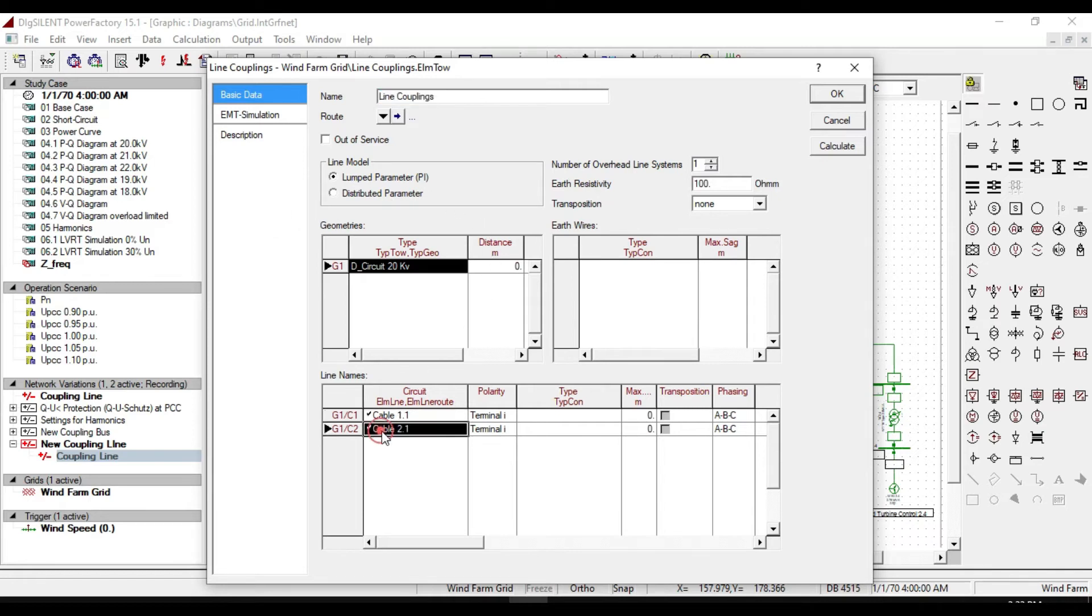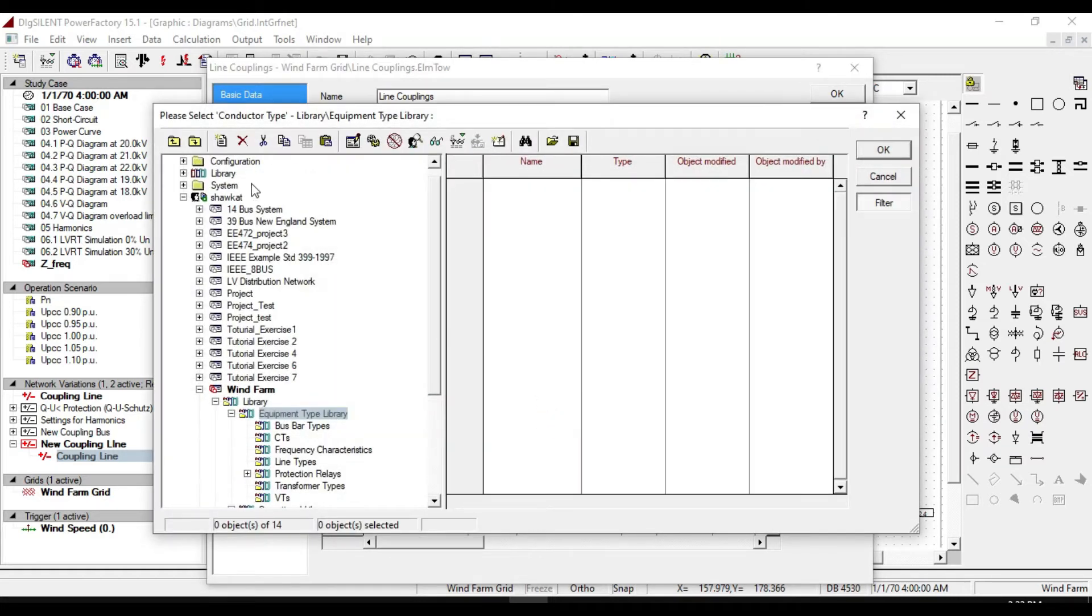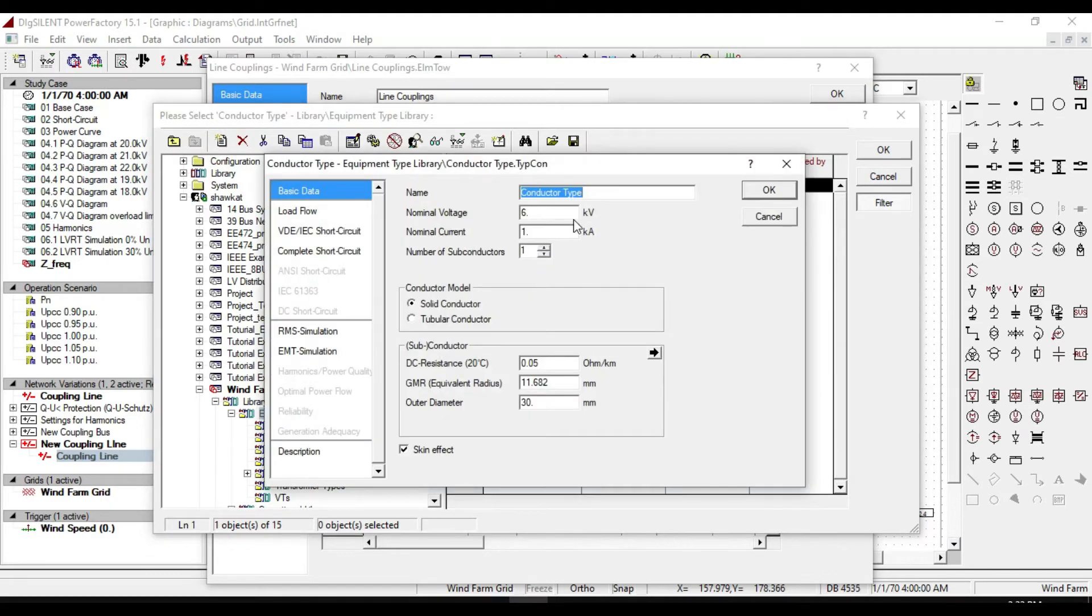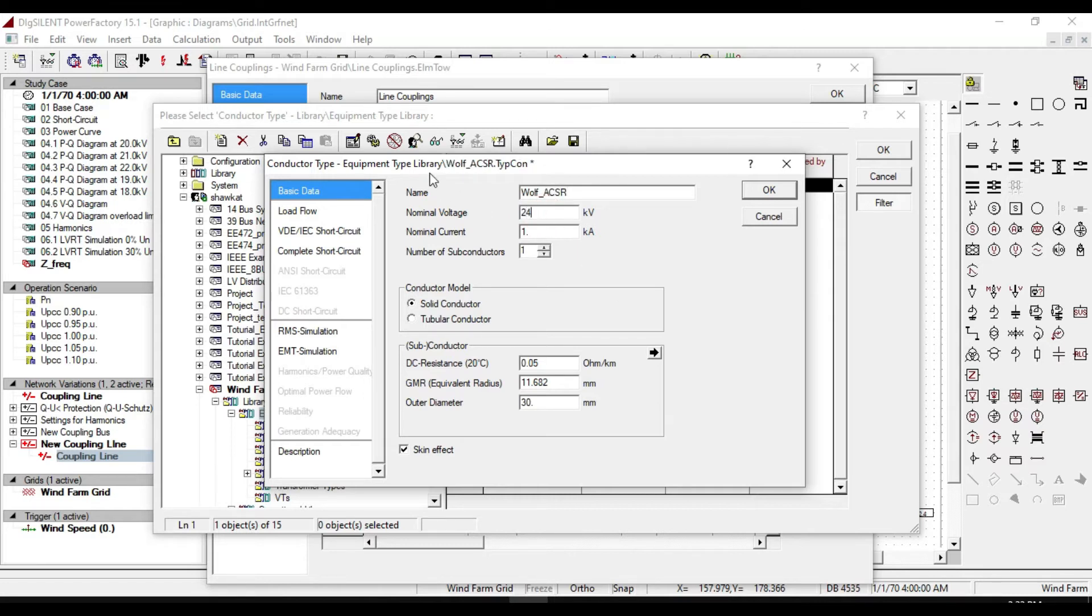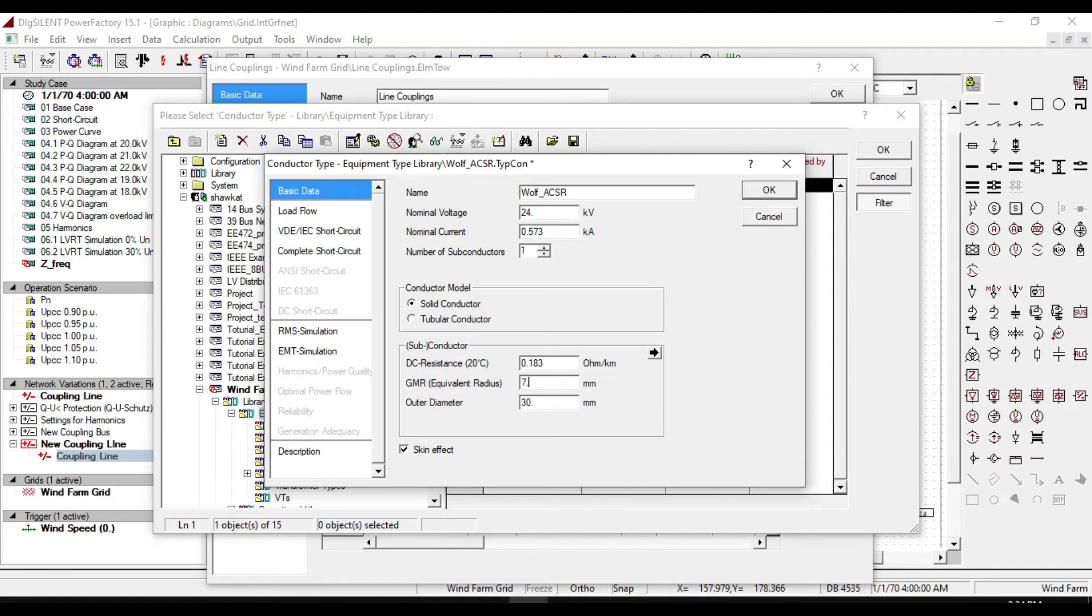Double click it and select line. As you see, cable 21 is selected as default here. Define type for our conductors. Double click here to define a new conductor type. Name it as Wolf underline ACSR. Enter 24 kilovolt as nominal voltage and 0.573 kiloampere as nominal current. For DC resistance at 20 centigrade, enter 0.183 ohm per kilometer.